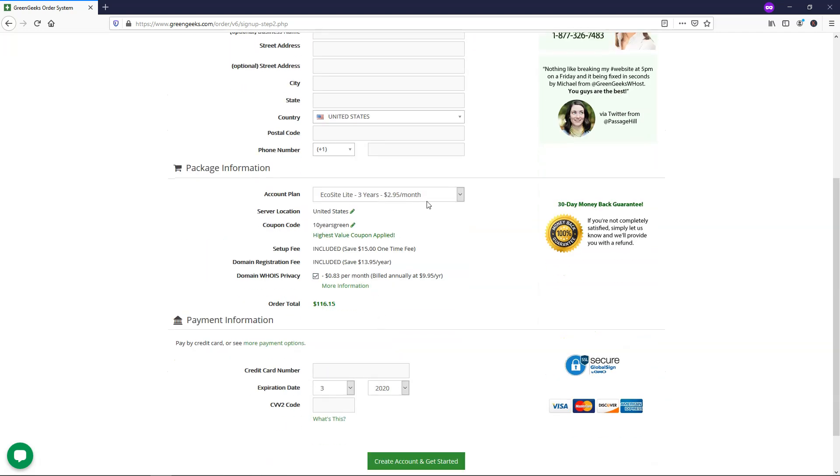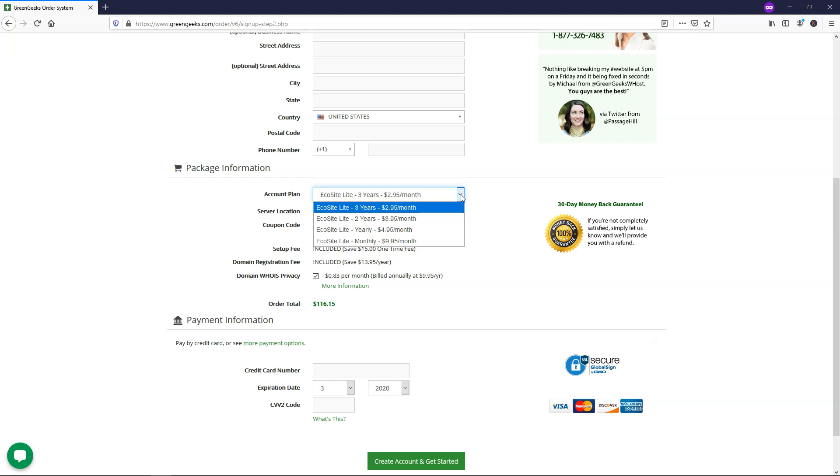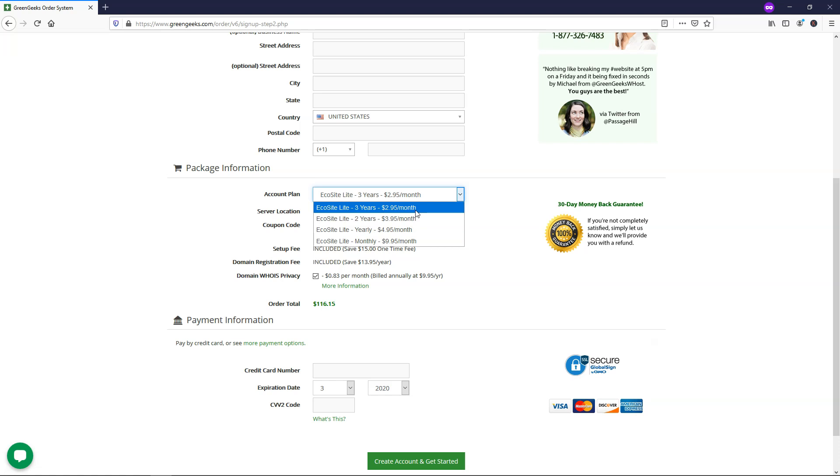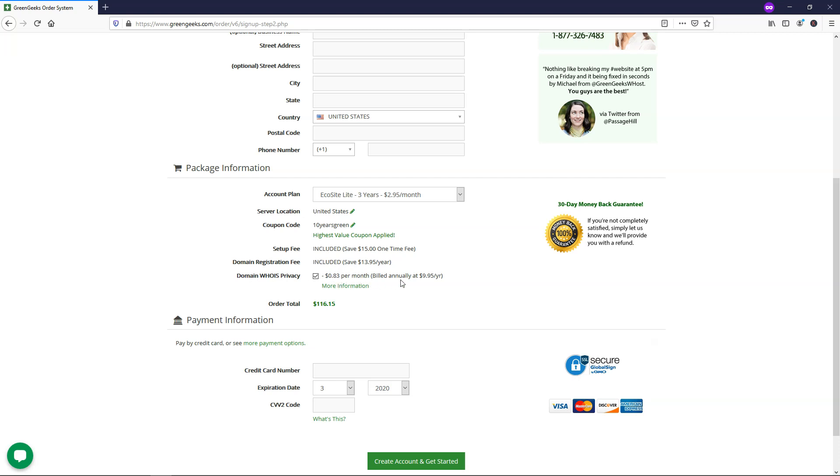This part is the important one where you select your plan. So just note that the longer duration that you sign up for a plan for, it's going to be a cheaper price per month based on the plan. So I would do at least one year if it was up to me, but I always go for the longest plan because it's going to give you the most bang for your buck. Down here is the domain whoisprivacy.com. I recommend that you do keep that enabled. So with this plan right here, it would be three years for $116 at this time.